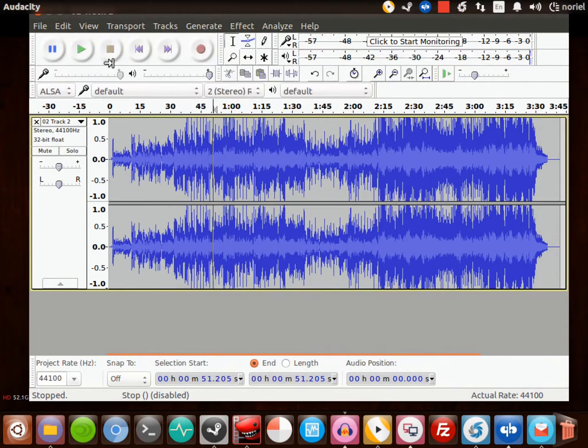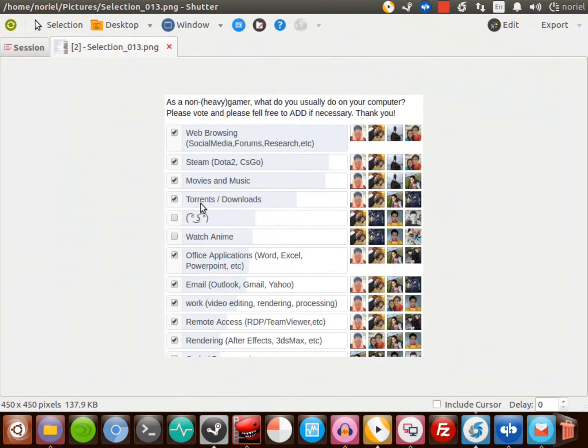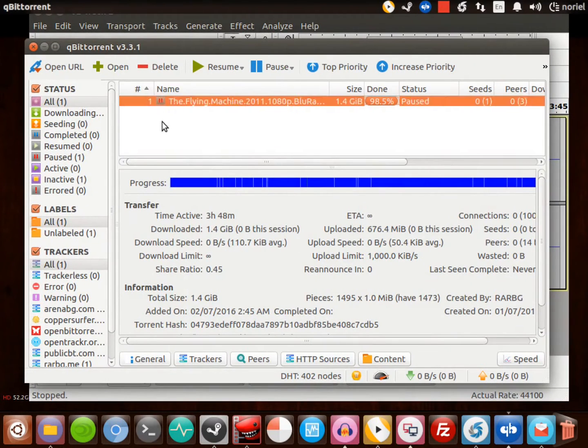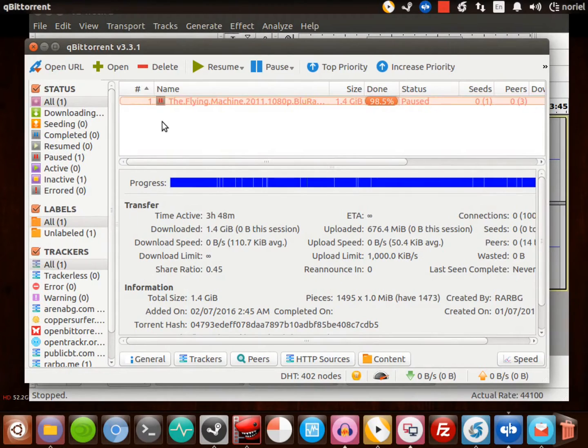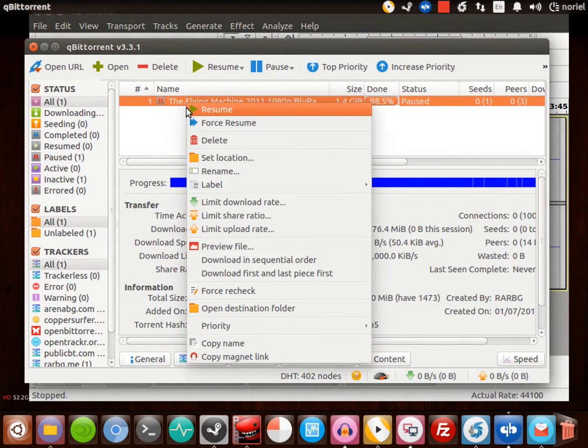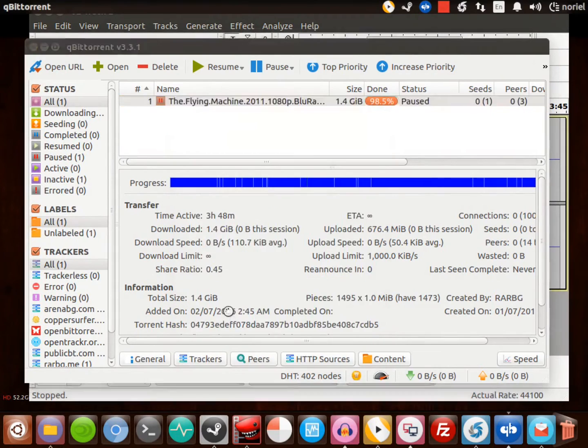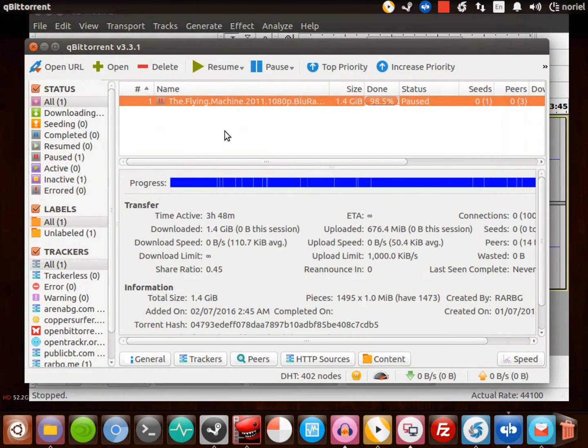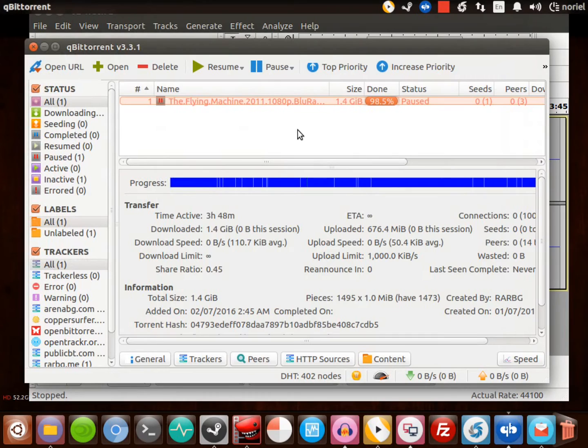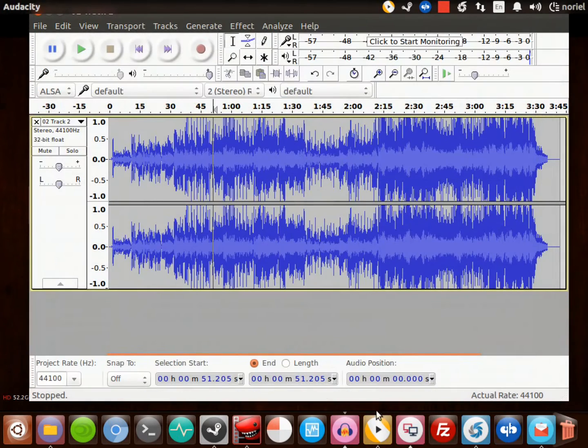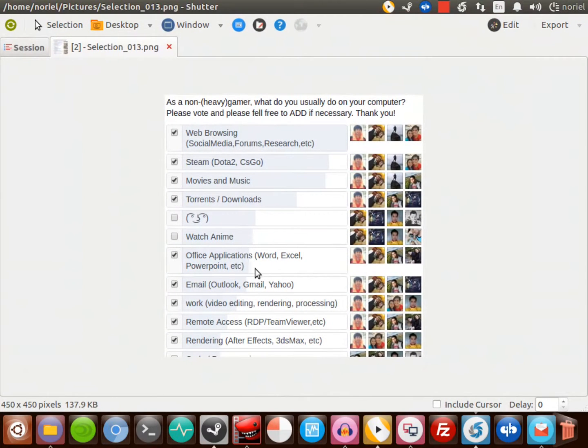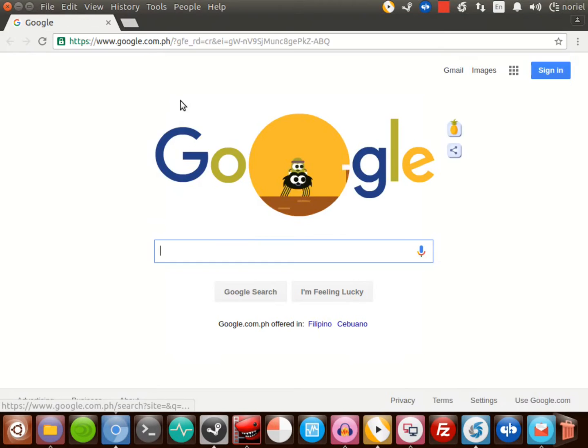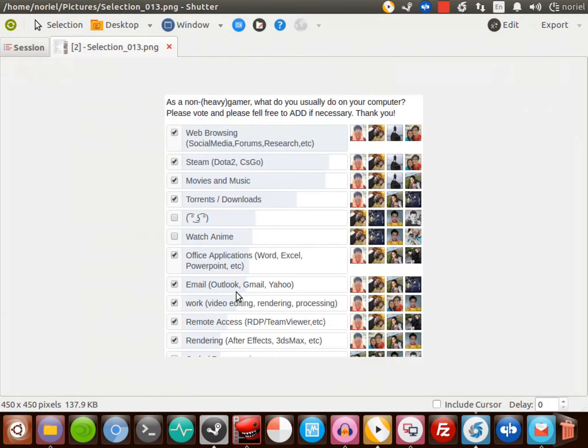Next will be torrents and downloads. If you have BitTorrent in Windows, I have qBitTorrent here. I can download torrent files, and actually I downloaded that movie. It works just like it should. And I think you can do this with your browser. I don't have to go to those websites for watching anime - you can also do that with the browser.